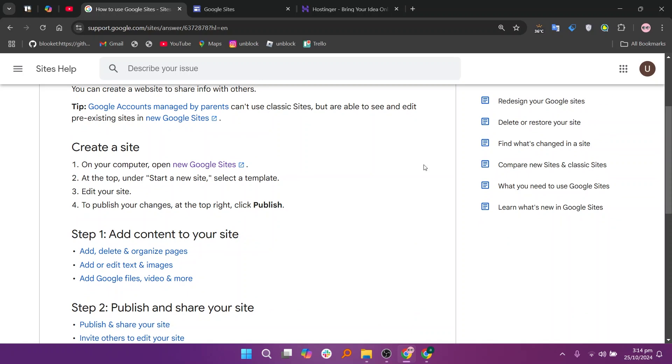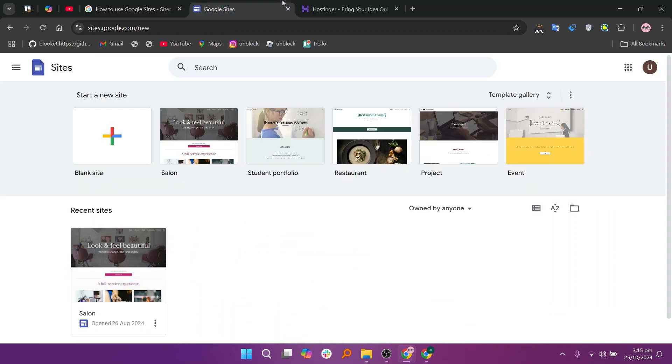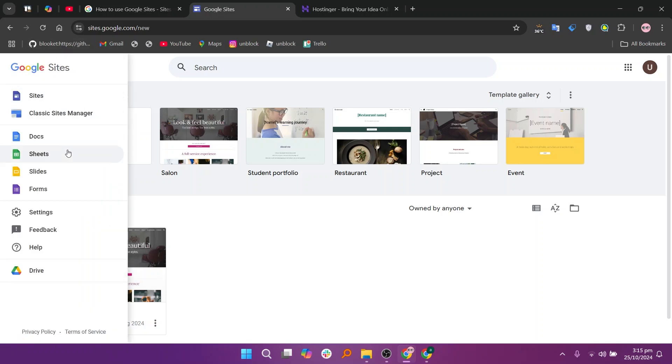Google Sites is a free website builder that allows users to create simple and collaborative websites easily. It's user-friendly and integrates well with other Google Workspace tools, making it ideal for small projects, team sites, or informational pages.